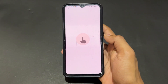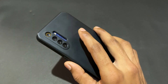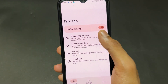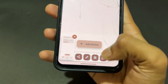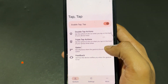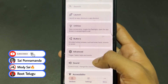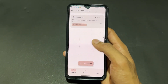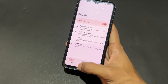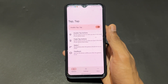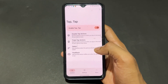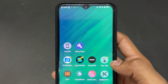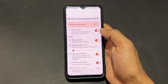Now talking about the next Shizuku supported application: Tap Tap. This feature is available on Pixel devices and some custom ROMs but not all. With this app you can set different actions for double tap and triple tap on the back of your device — like launching an app, turning on the torch, or taking a screenshot. Even if your custom ROM doesn't support it, this app adds the feature.